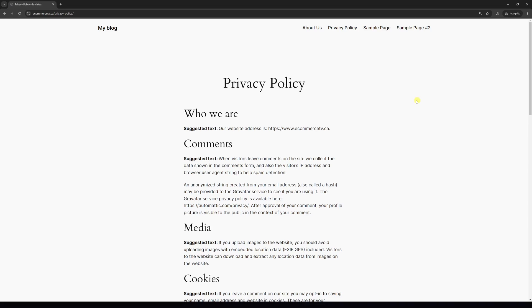In this video, I will demonstrate how to unpublish a page in WordPress. For the purpose of this example, I'll be unpublishing the privacy policy page.